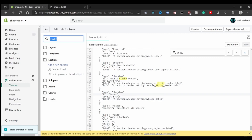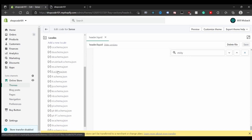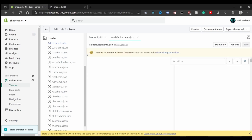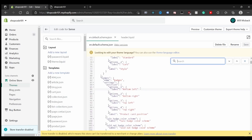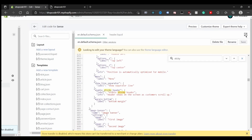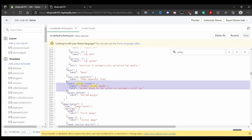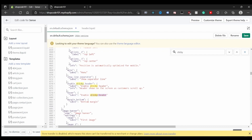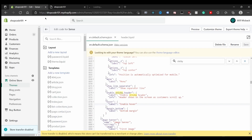Next, find the default schema locales file — mine is English, but use the appropriate language file for your site. Open it in full screen and search for 'sticky'. Copy that entry and add a new one: remove the info field and change both the key and value to 'hover'. Save the file.